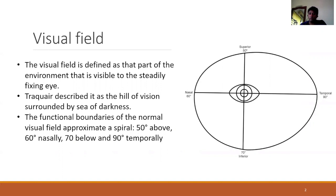The boundaries are defined as a superior extent of 50 degrees. It extends up to 60 degrees superiorly, inferiorly up to 70 degrees, and the maximum extent of the field is temporally, which is up to 90 degrees.